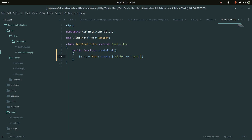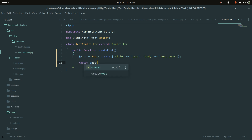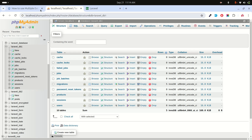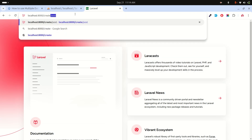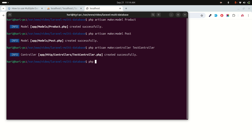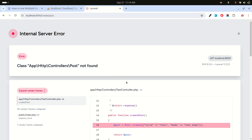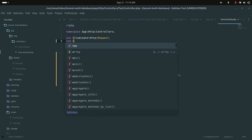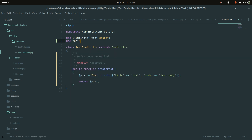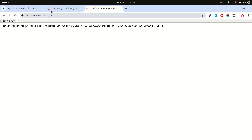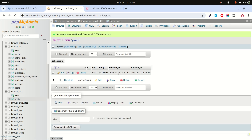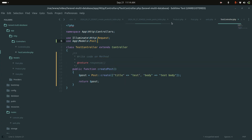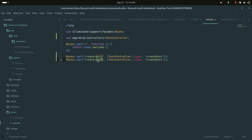In the 'createPost' method, I'll use 'Post::create()' passing an array with 'title' set to 'test' and 'body' set to 'test body', then return the created post. I'll import the Post model, run 'php artisan serve', and hit the 'create-post' route. The response shows the record was created, and checking database two's posts table confirms the record is there.